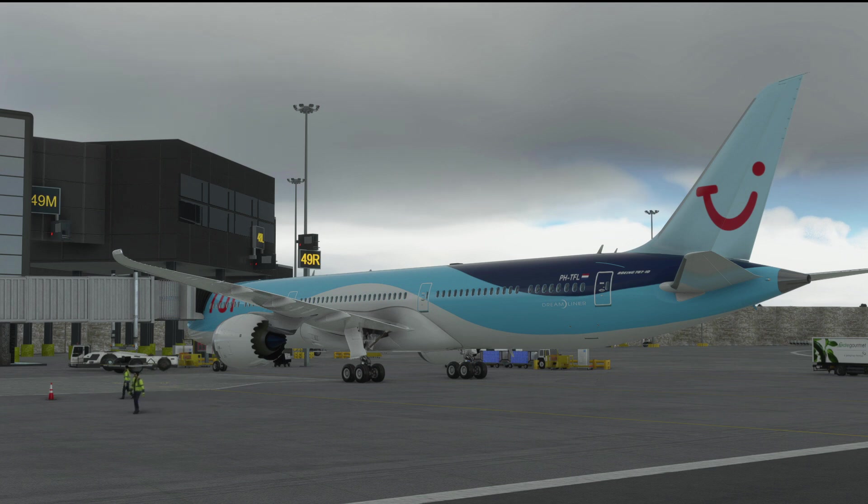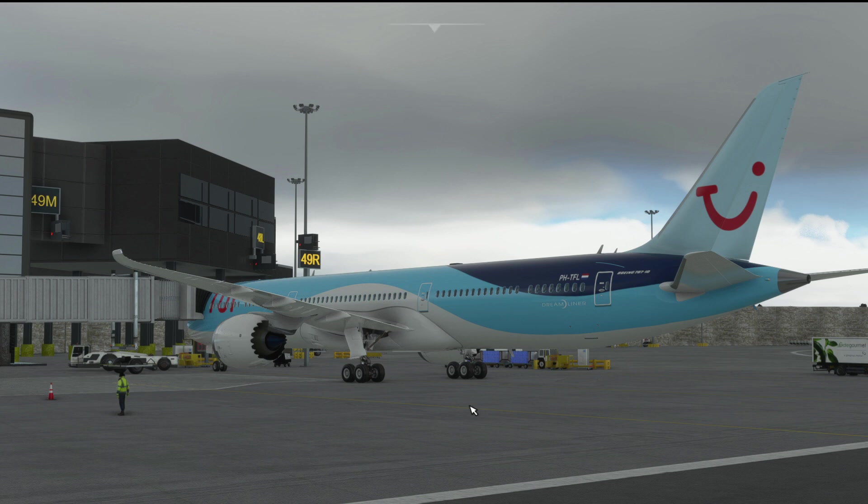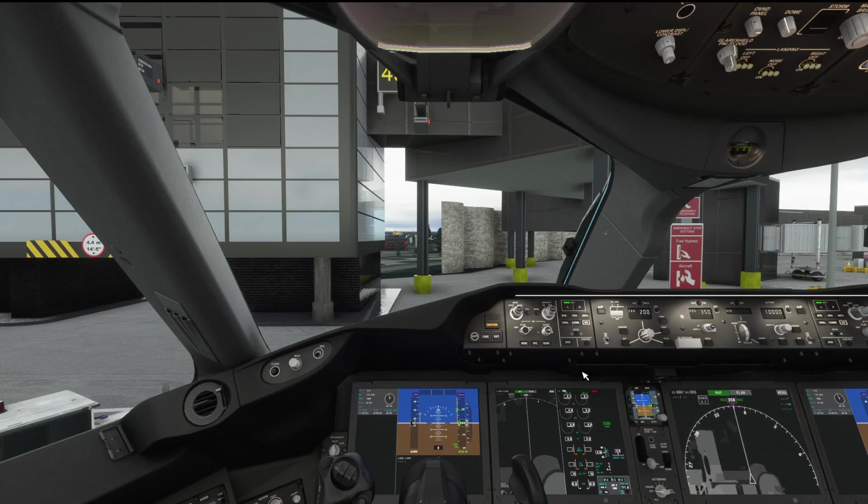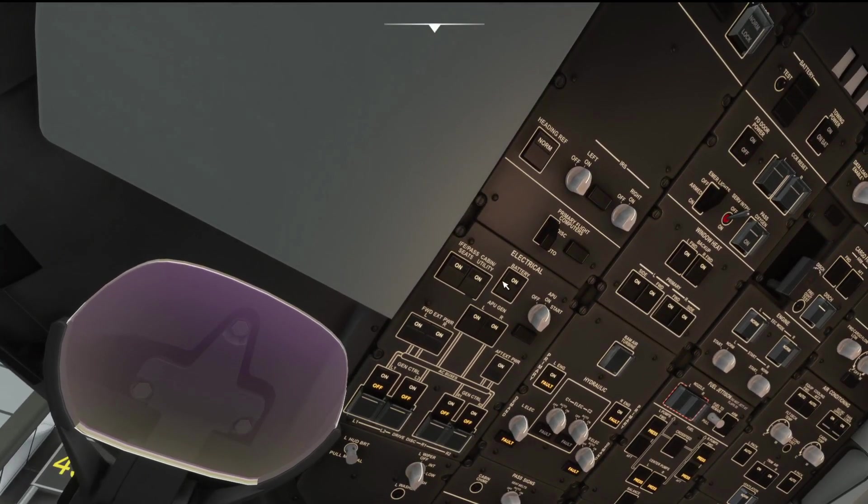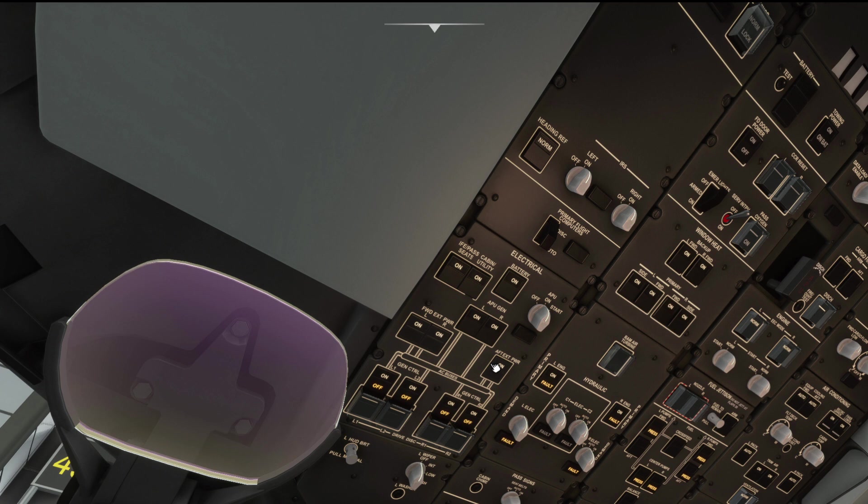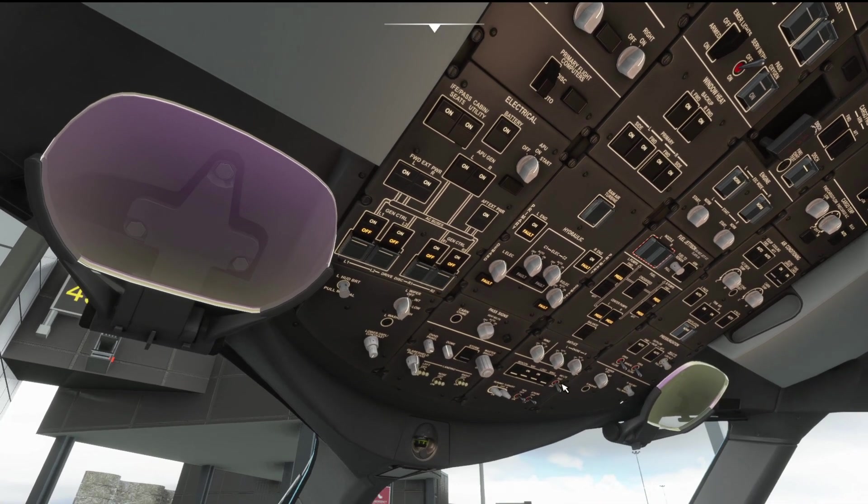We're at stand 49 middle at London Gatwick using the MKVY awesome freeware scenery on flightsim.to. You can hear the APU's on already. Into the flight deck, all we've got on at the moment is battery. I've turned external power on because we have that, and then I turned the APU generators on and flicked the APU to start. The dial there on to start and away we went.